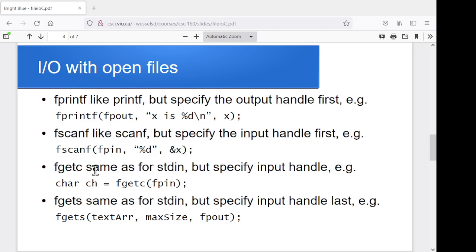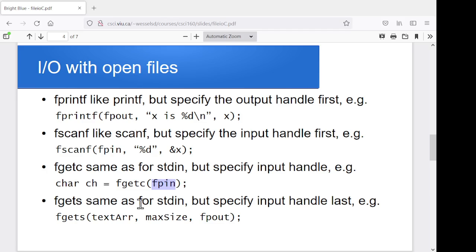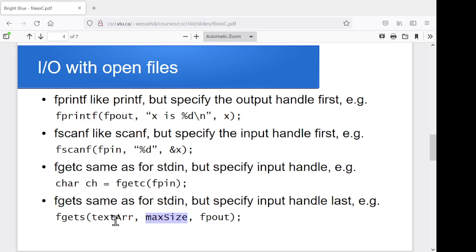Now, there's another function to read a single character. So fgetc, and you tell it which file, and it returns the next character. Another one for reading an entire line of text into a character array. So in this case, the order's a little different. You give the array name first, the array that you want to write into, copy into. The maximum size to read in, so just so you don't overflow your array. And then, pardon me, that should be my fpin, the file you want to read from. So that should be fpin at the end there. And I will go off and correct my slides in a moment.